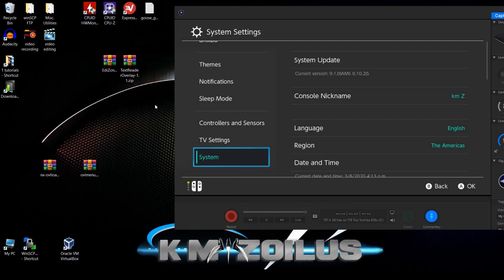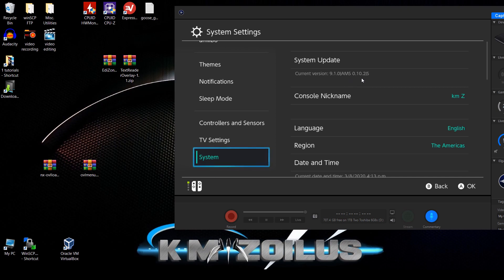The firmware I'm on is 9.1, using Atmosphere 0.10.2. It's recommended that you be on firmware 9.0 or higher, and I recommend using a more recent custom firmware like Atmosphere 0.10.1 or higher. I believe this also works for SX OS, but I'm not sure as I don't use that firmware.